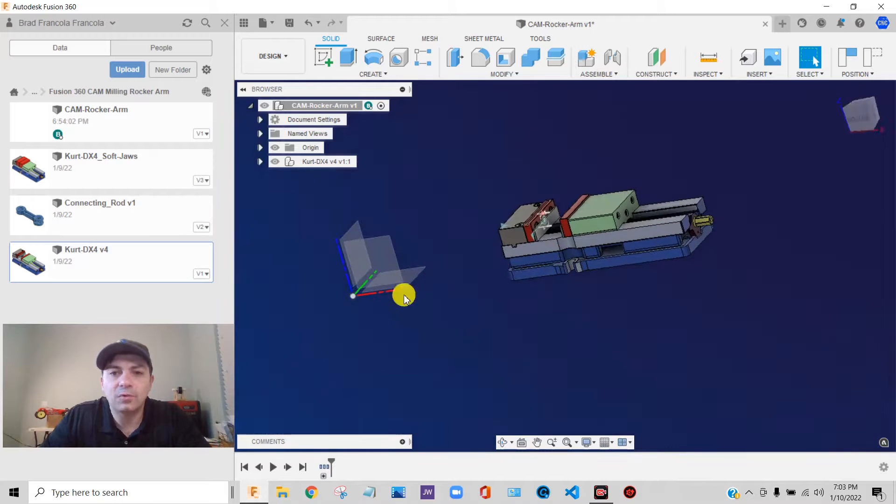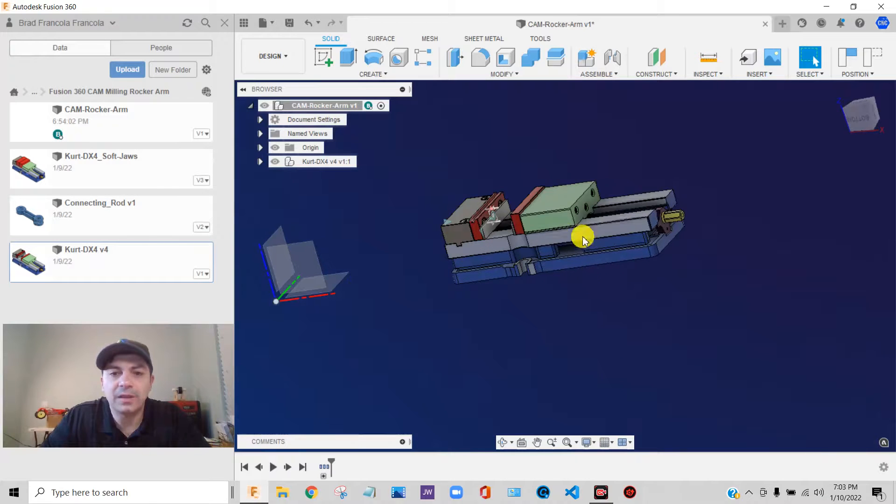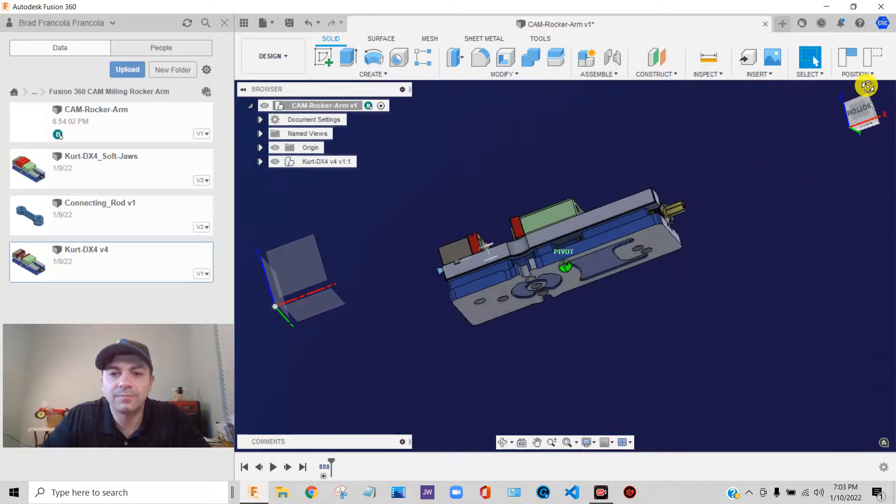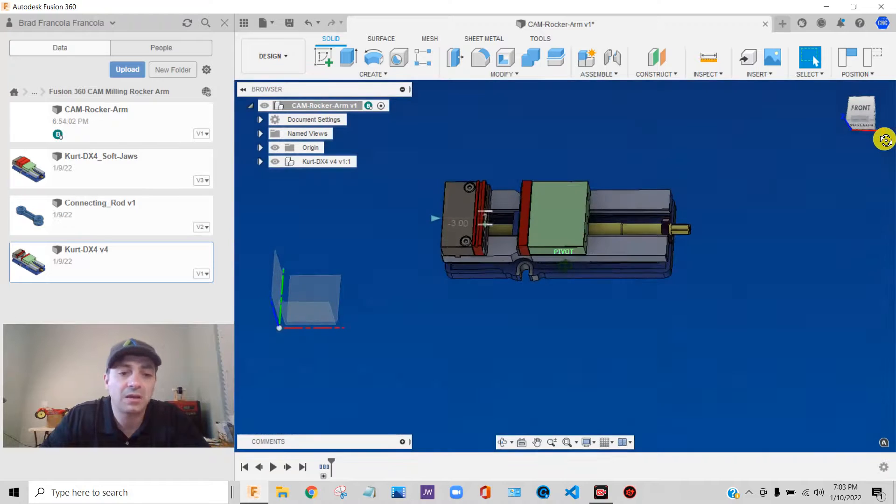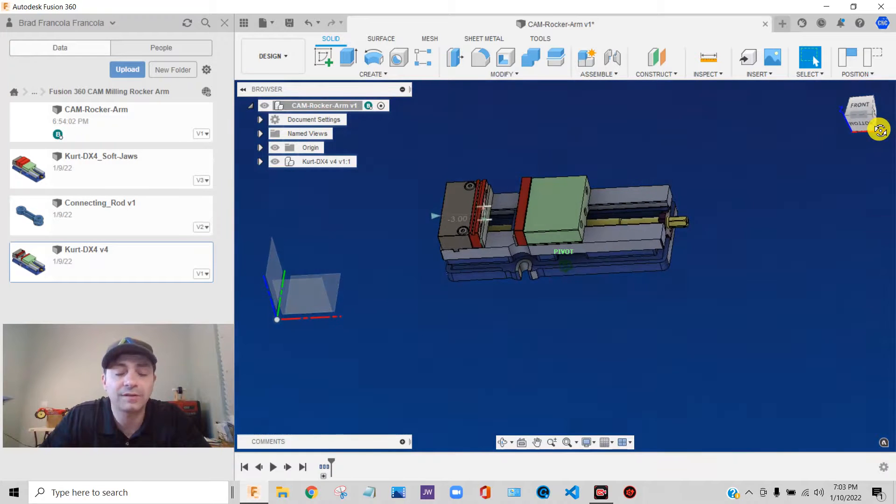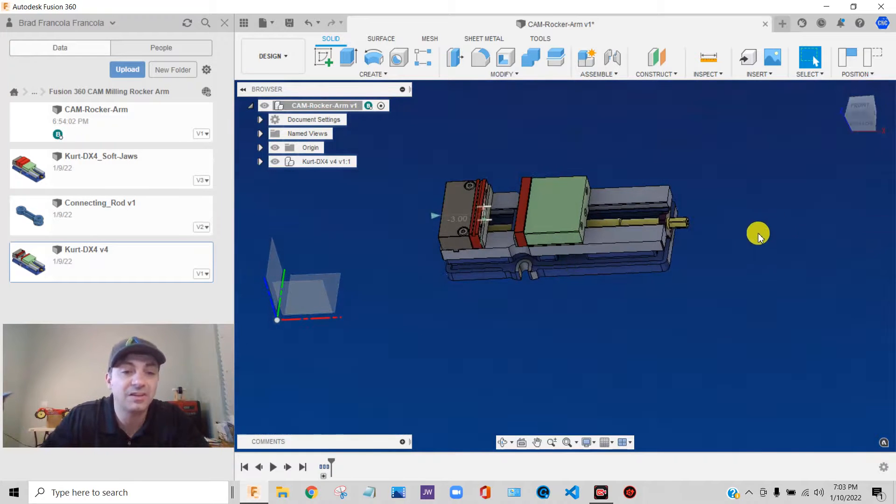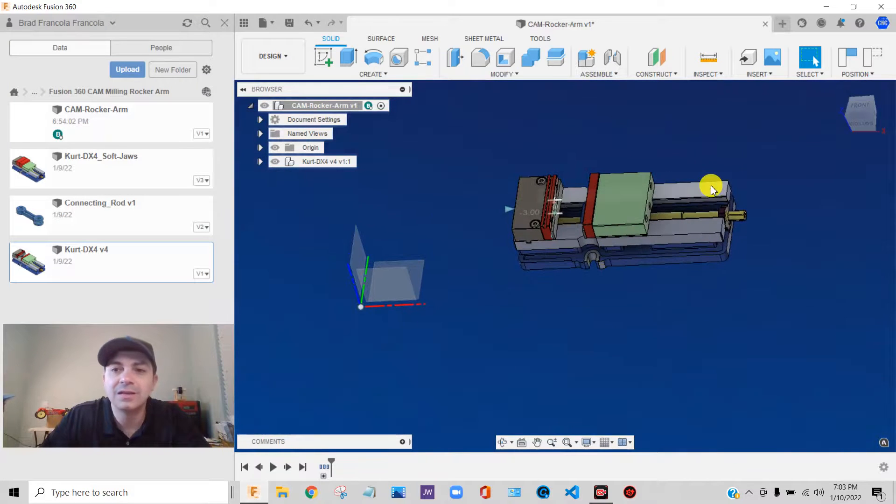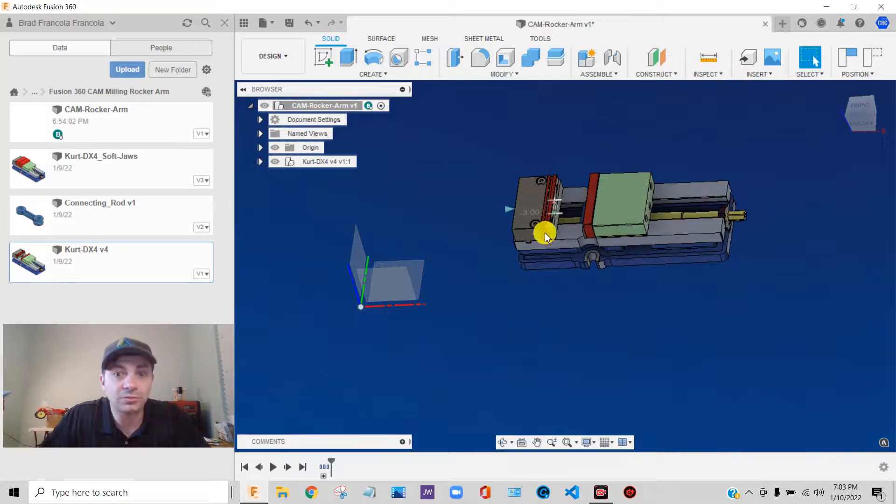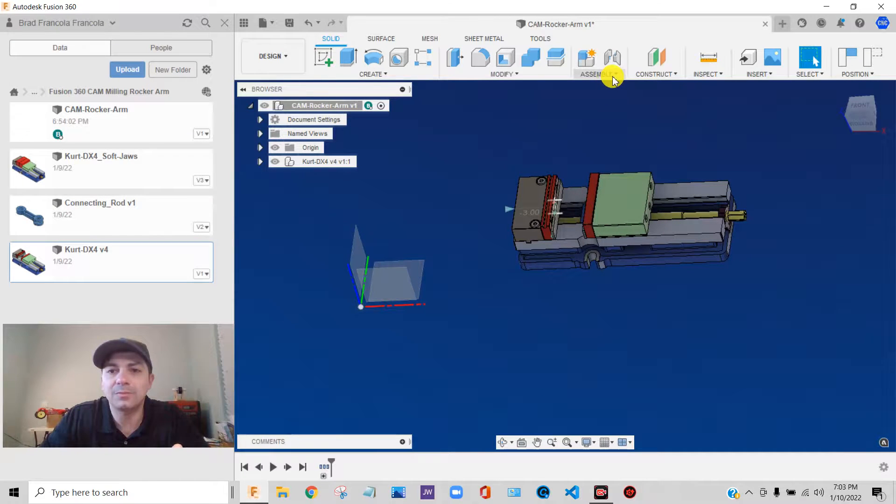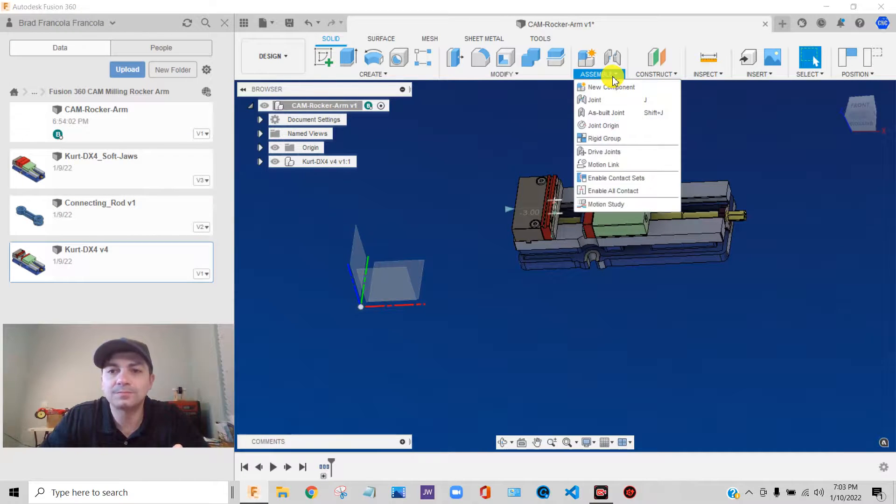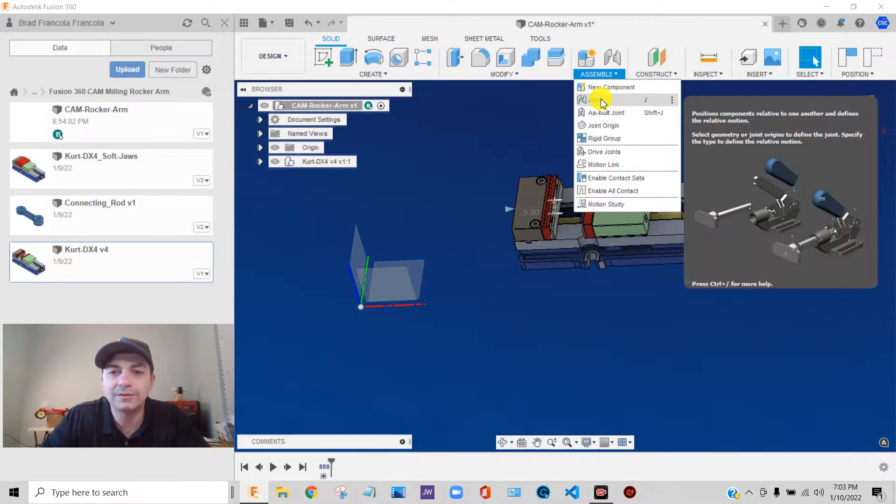So what I am going to do before I constrain, well actually, I'm going to do it all in one step. So this is kind of a neat thing about Fusion. I'm going to use an assembly tool to kind of do all this in one step. So I'm up here to assemble. I'm going to do something called a joint. And these joints,